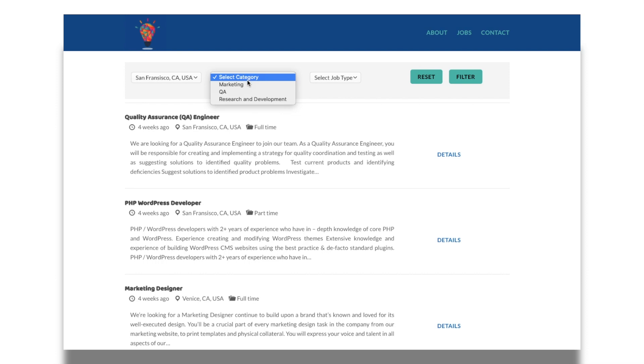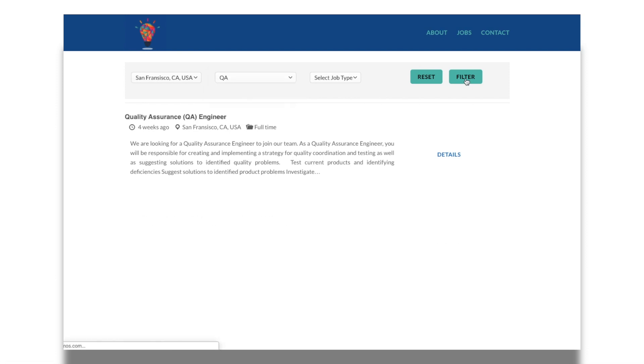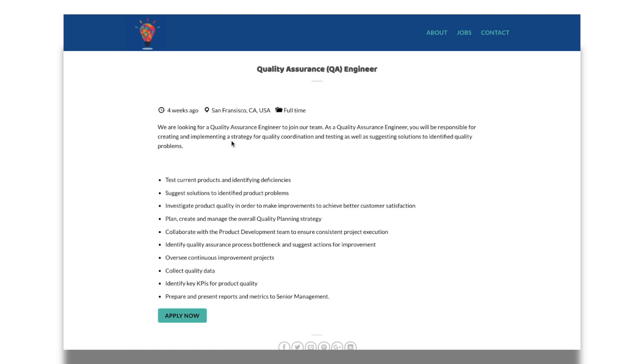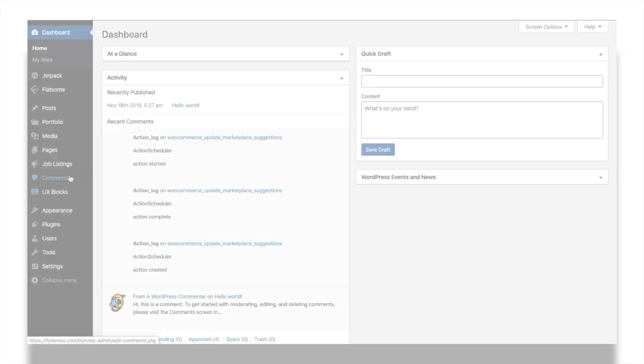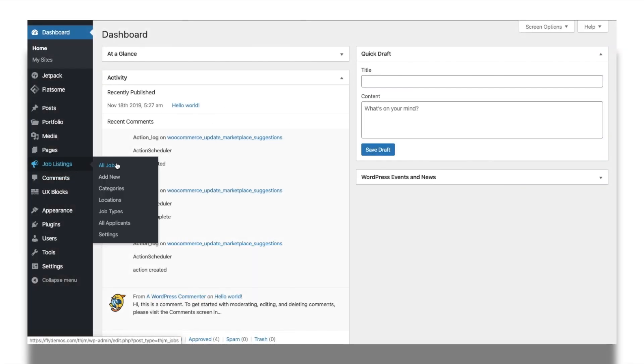Filter and search jobs based on category, location, and job type. It even lets the applicants directly apply for the job from the job details page. In this video, let's take a look at how the plugin can be set up in a few simple steps.